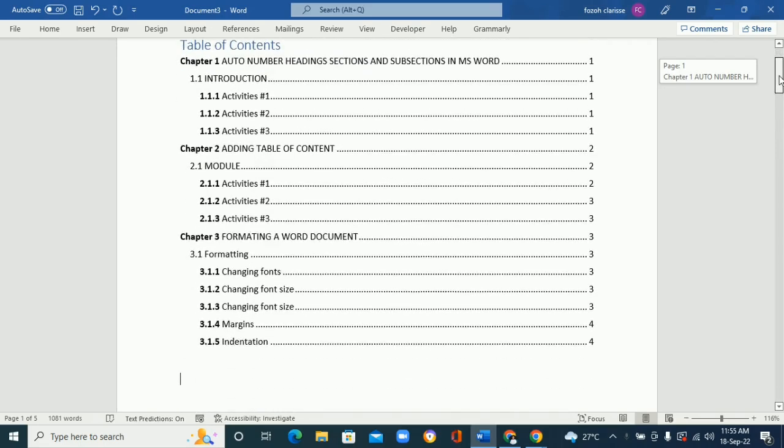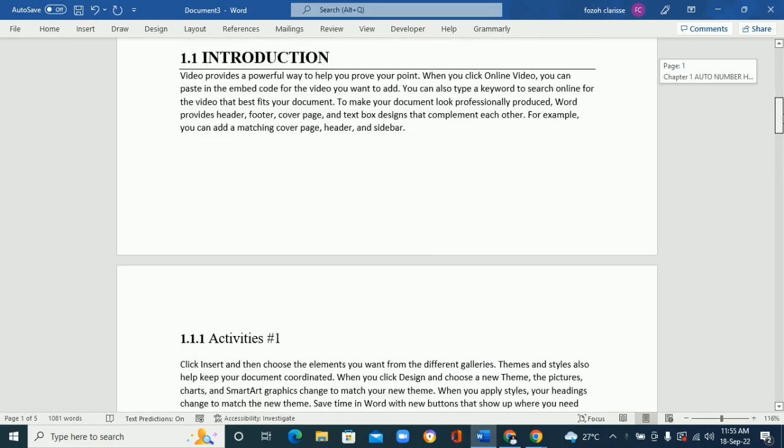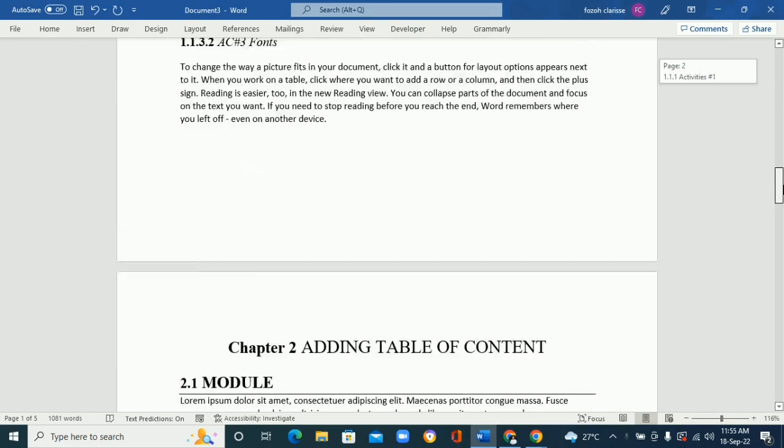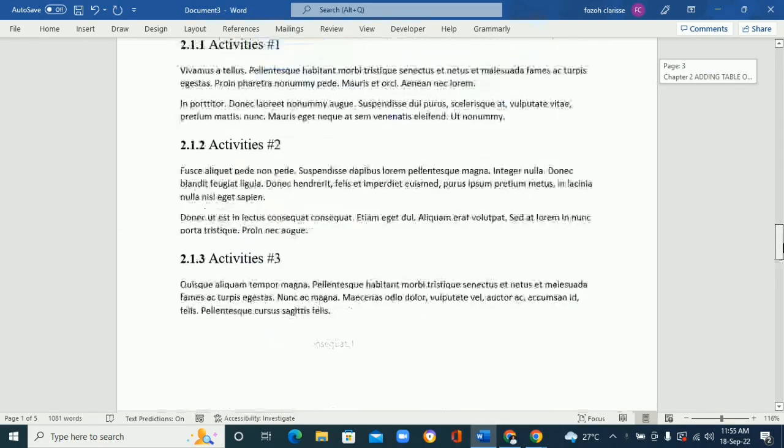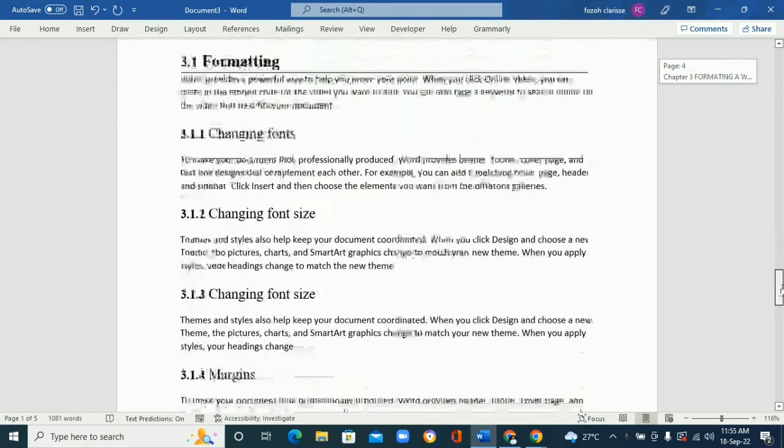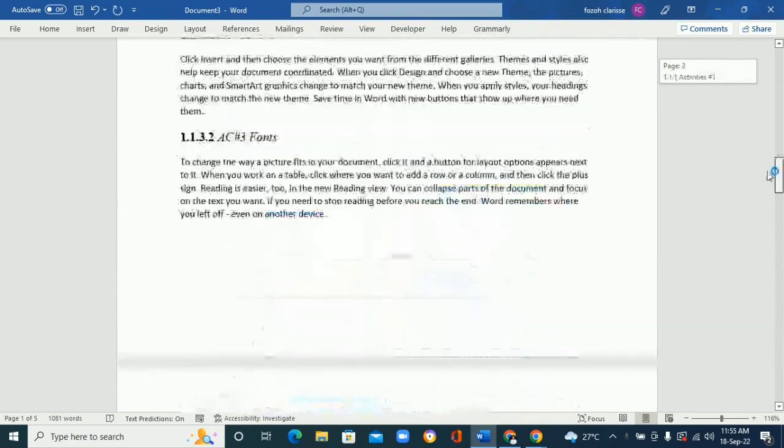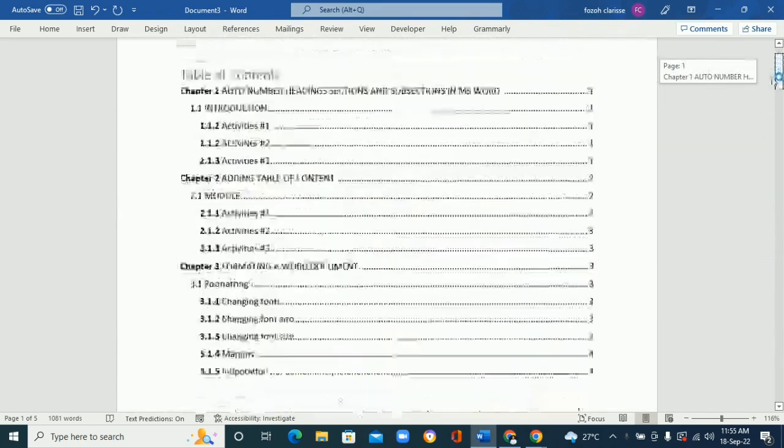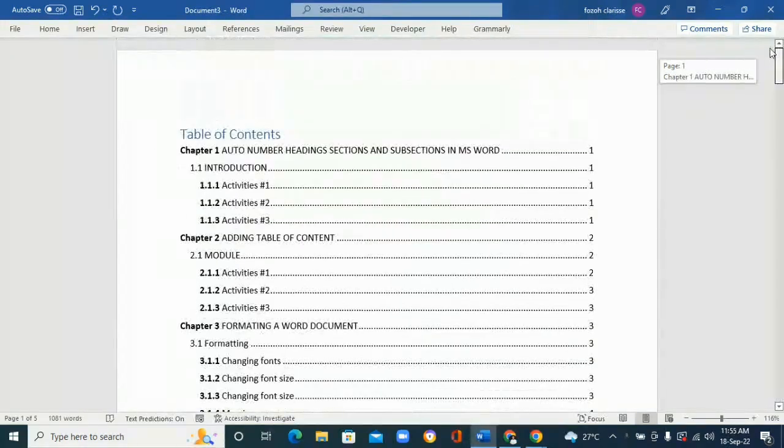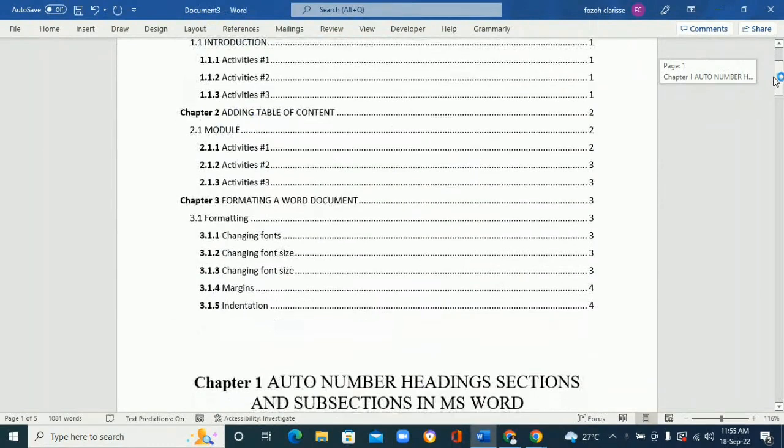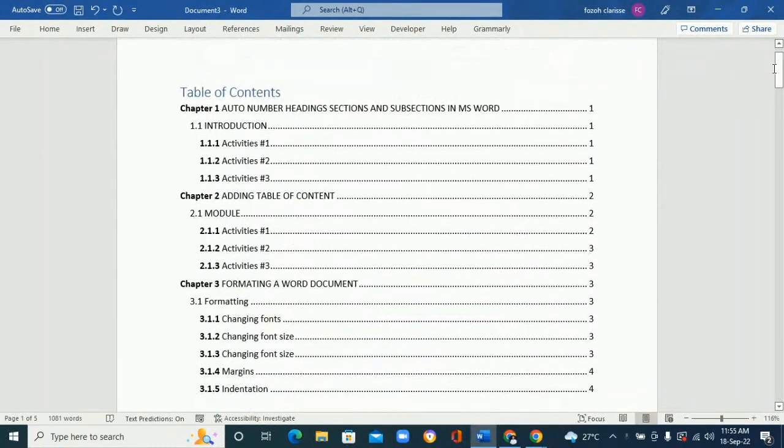You can see it ends only at chapter three, everything in chapter three. So if I had chapter four, probably it will not show. So what we can do is to modify it.